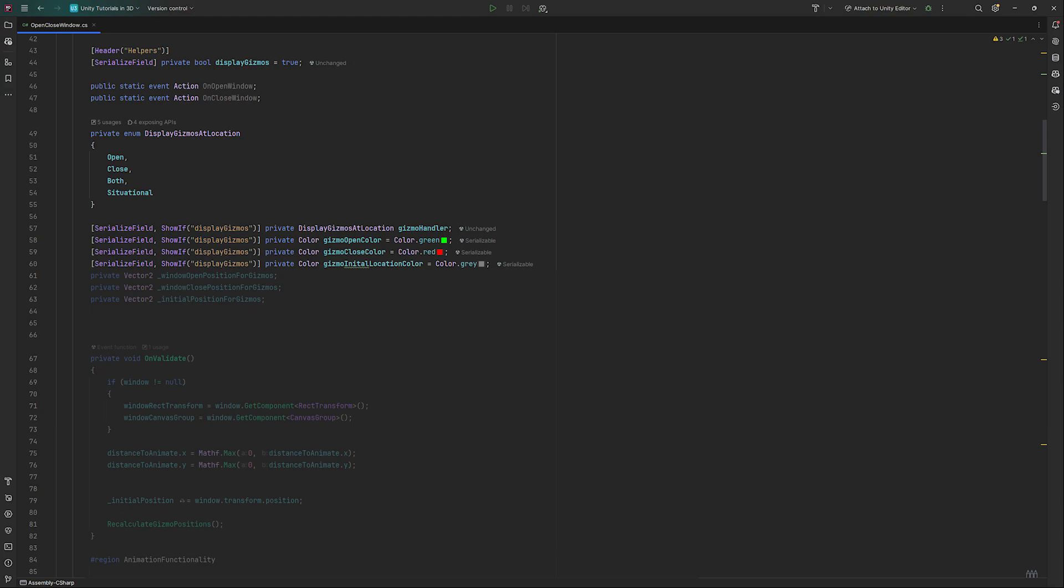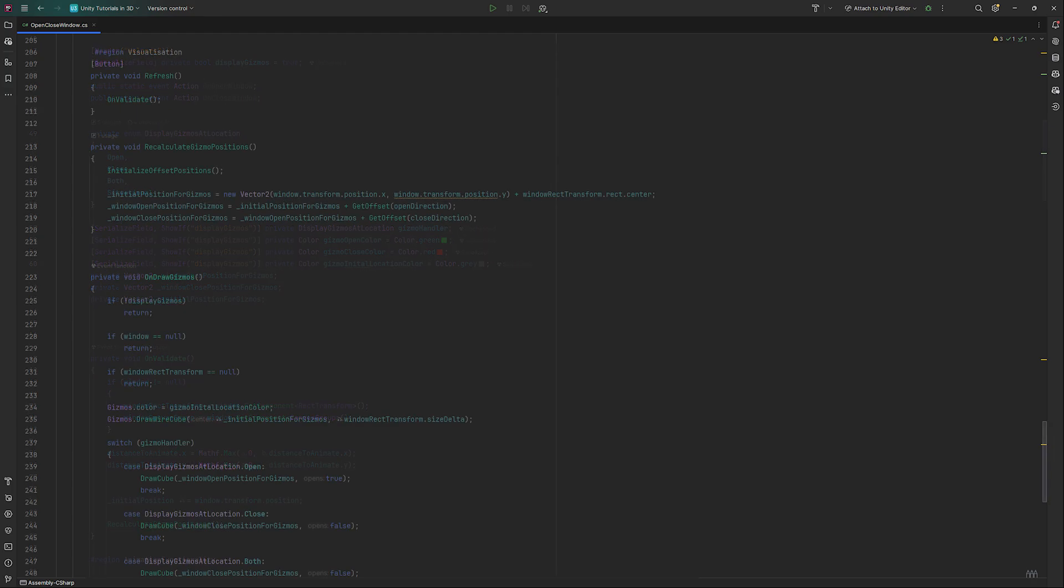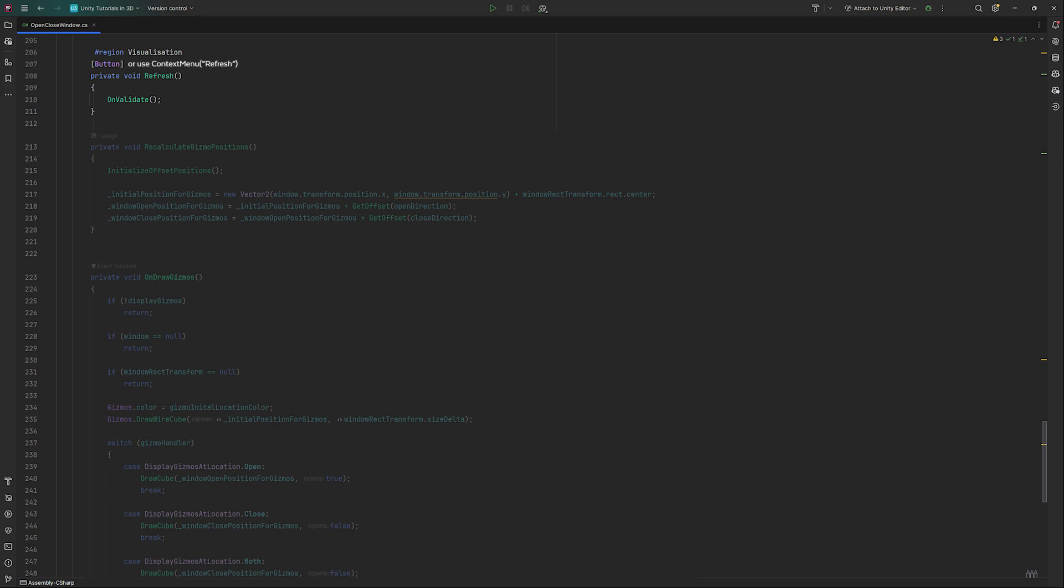Gray is my default for the windows current position. We will be storing the open and close position in these two values. Create a short method and call it refresh. Its only task is to call OnValidate. I'll explain in a few moments.